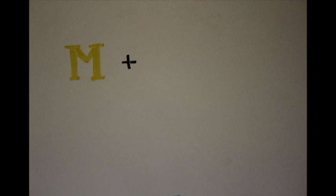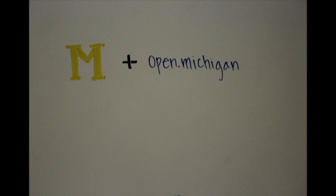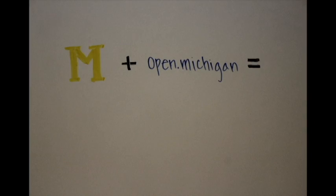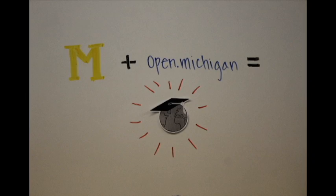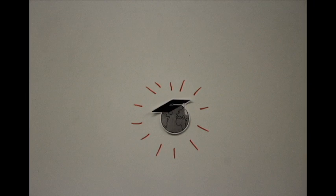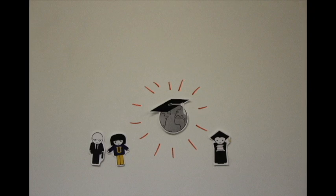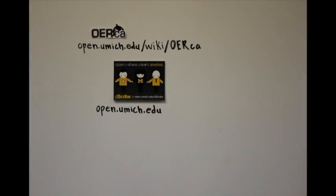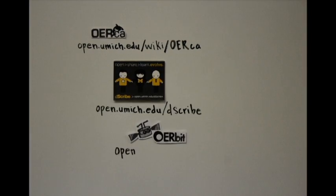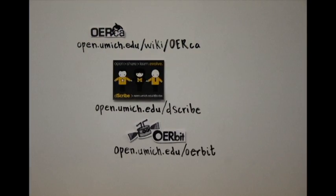Open Michigan is an initiative dedicated to helping the University of Michigan community share our scholarly resources with the world. We do a lot of things to support this sharing, including developing tools, processes, and methods that support open teaching and learning on our campus.